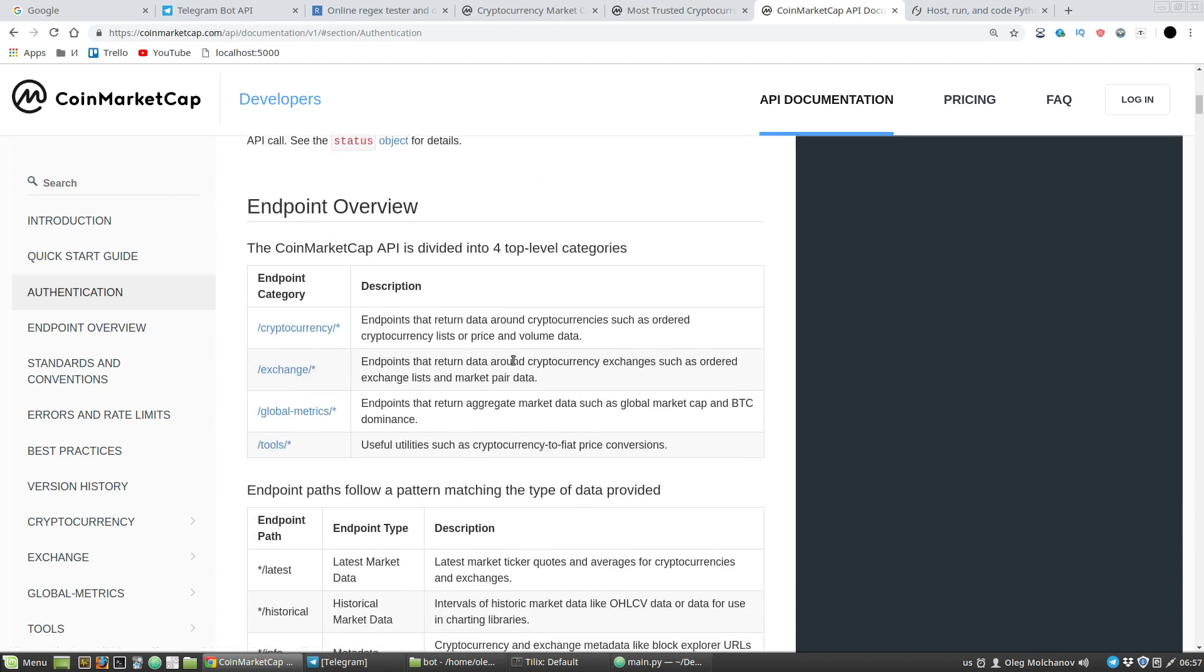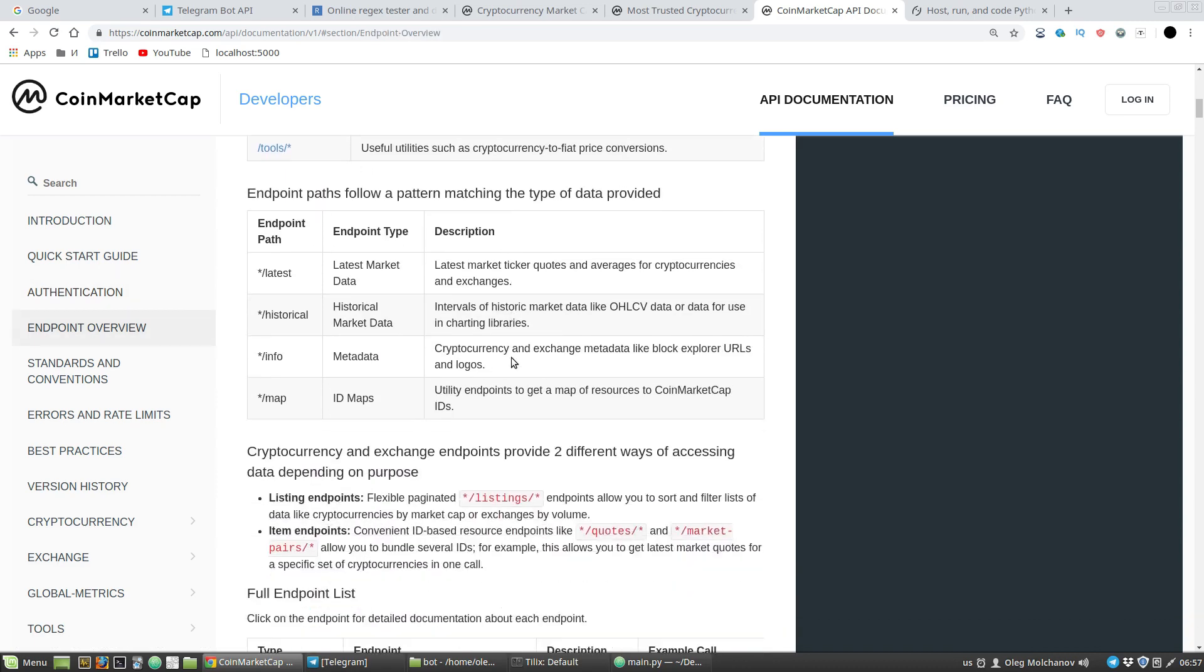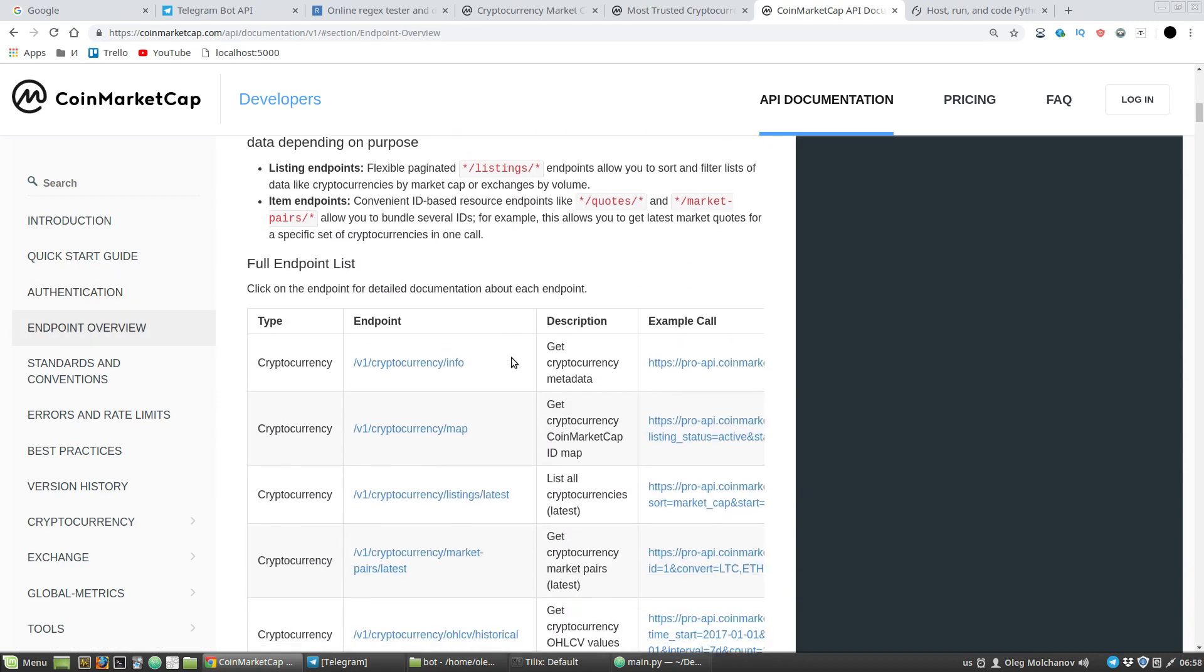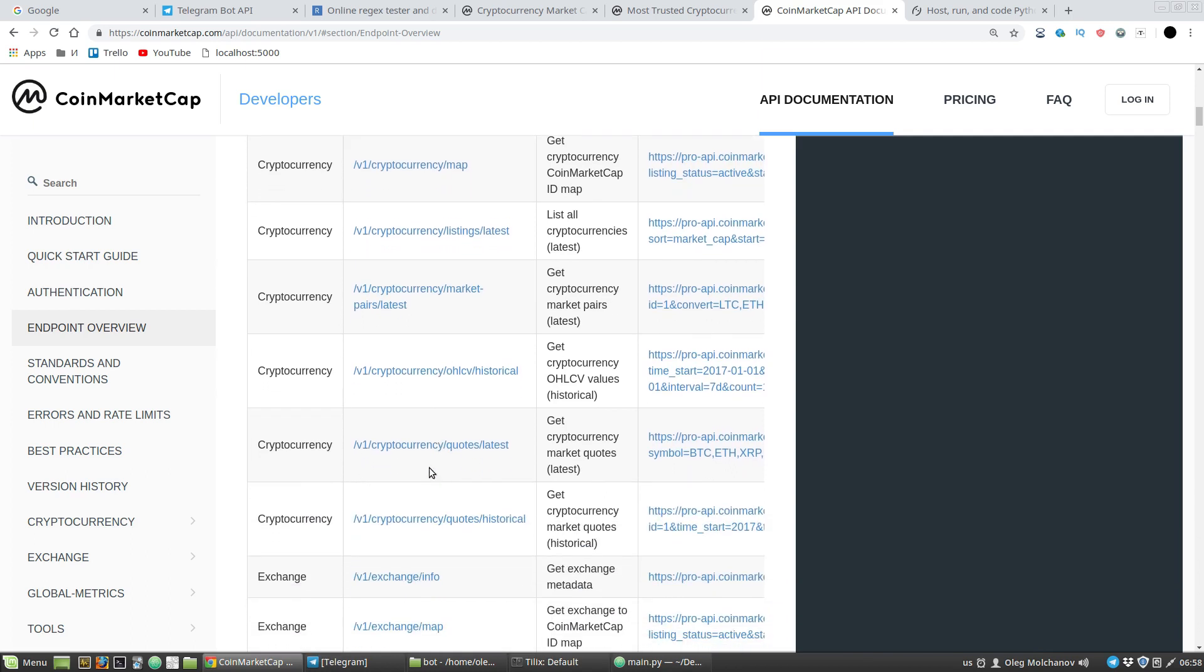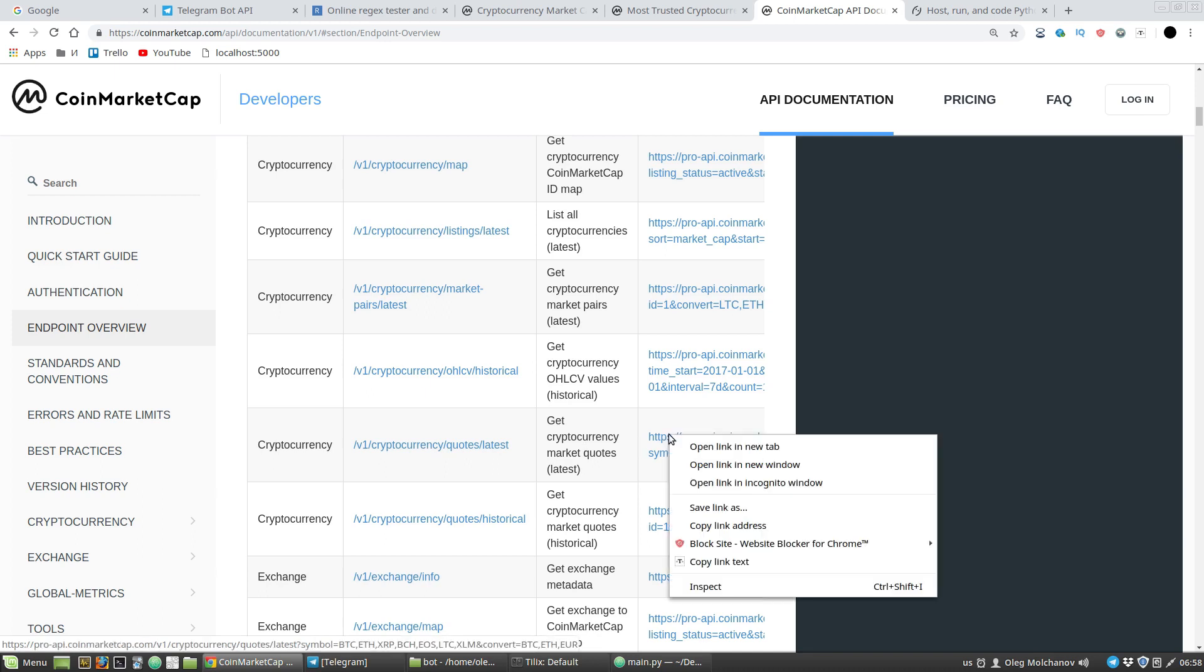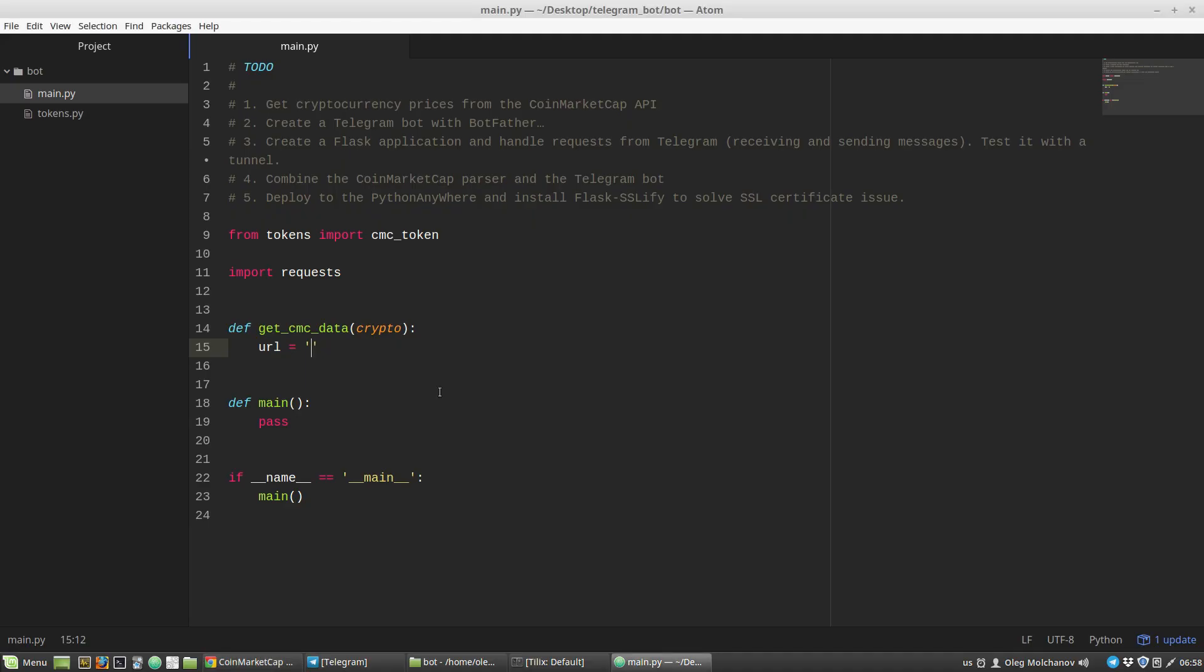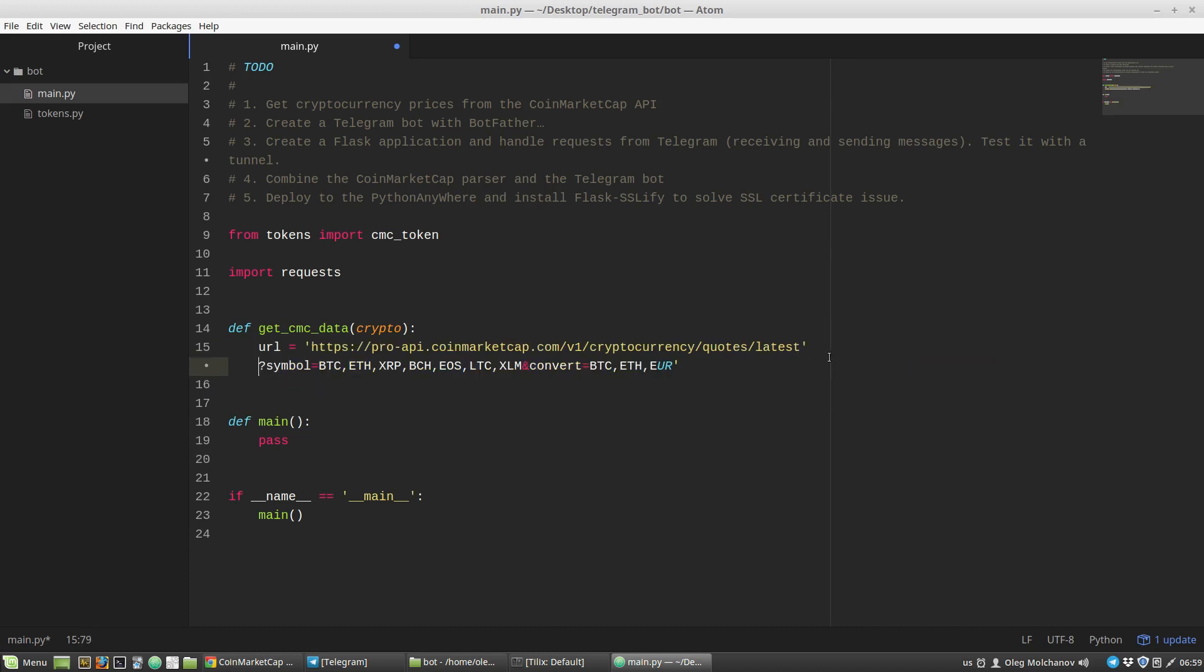Scroll down - I need the full endpoint list section. I will use this one: Cryptocurrency Quotes Latest. Here at the right column there's an example - copy link address and paste it here. From this example I need only this part.